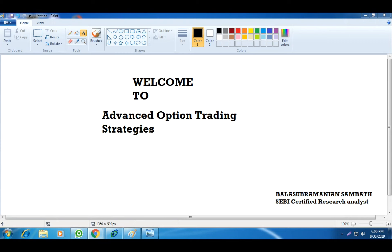This is Bala here. I am Bala Subramanian Sambath. I am SEBI certified research analyst and also I am having SEBI certification in investment advice. Before we start, can everyone confirm my voice is clear? Anyone reply in the chat if my voice is clear.